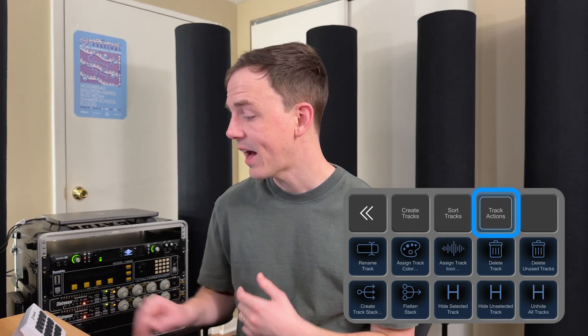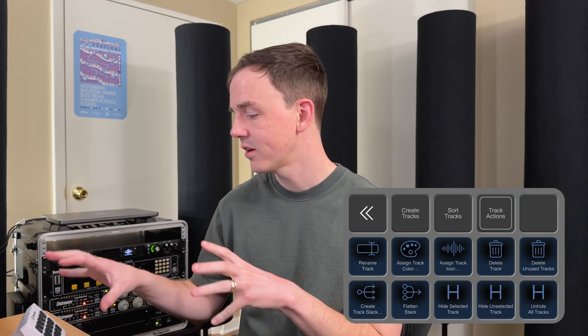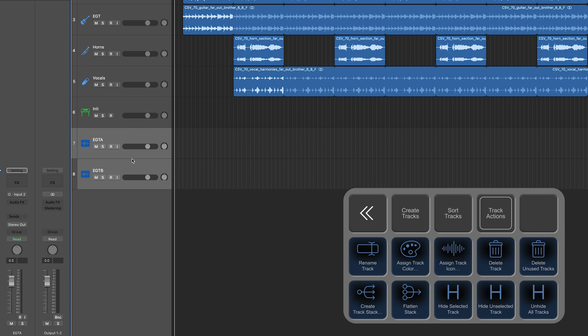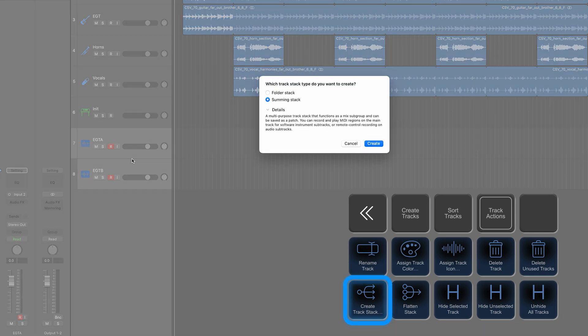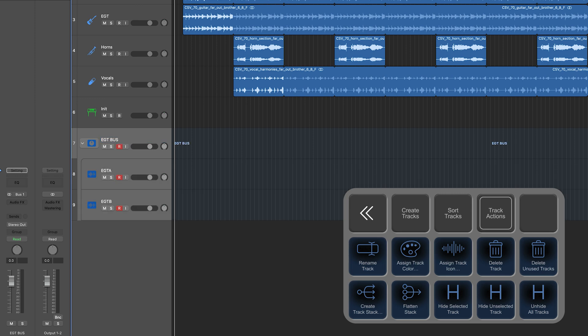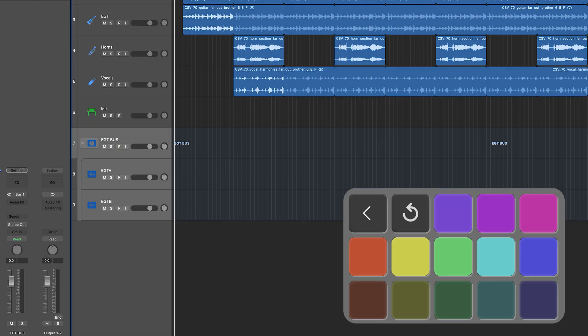You can go to the track actions tab of the track area of the main deck, and we can create track stack to make a track stack. We'll call it EGT bus. And then what if we want to color these? We can go to the color tab of the main menu and do track colors green. Cool. But I mean, it would be great to do all of that in one step. That would be ideal and a lot faster. So let's check that out in Soundflow now.